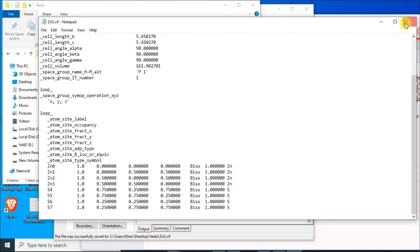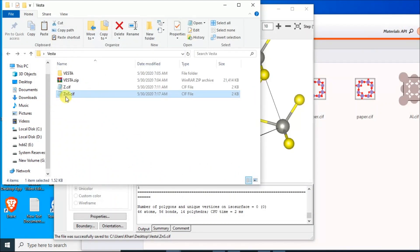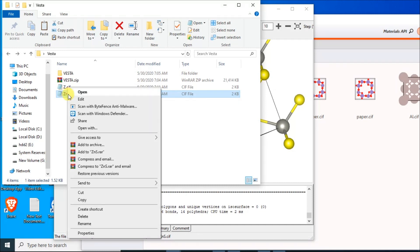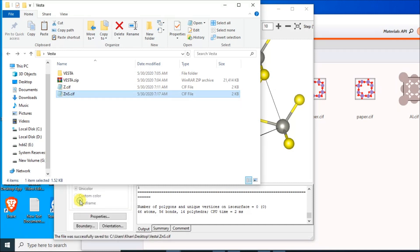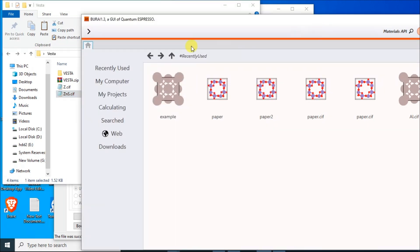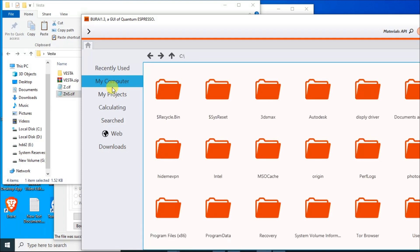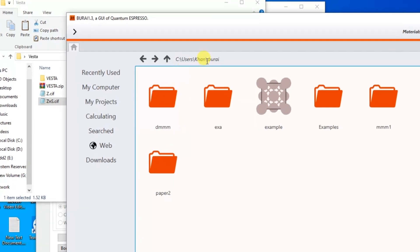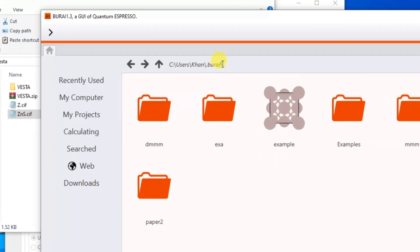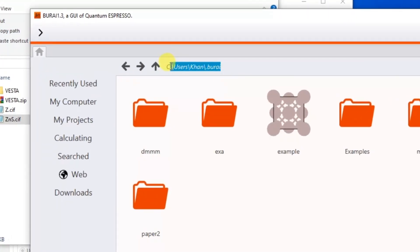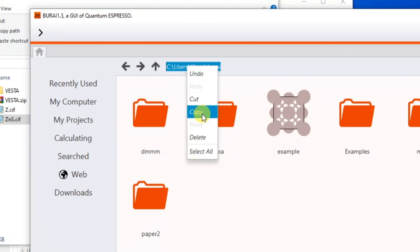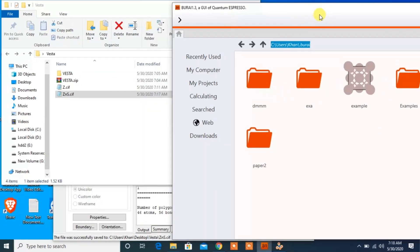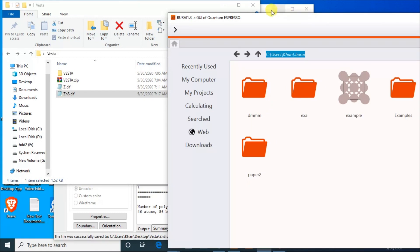Now let's export this file to Quantum Espresso. Copy this file and now open Burai of Quantum Espresso. Here click on My Projects and copy this link. See user, copy this link.